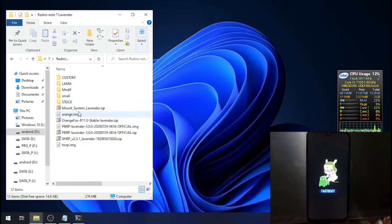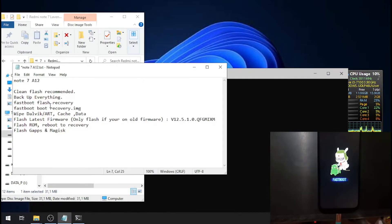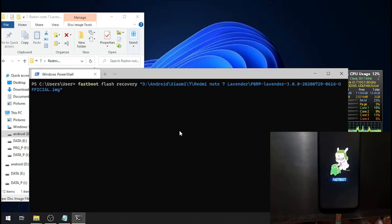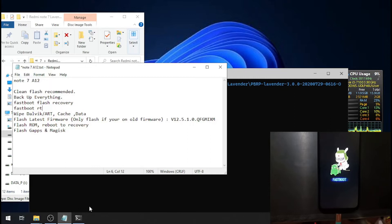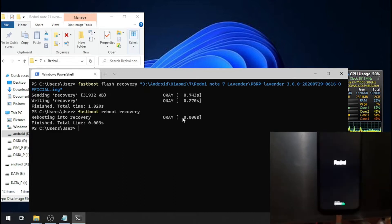I already have the custom recovery here — we're going to use PBRP. Let's flash the custom recovery. Copy and paste the command, drag the file, paste it and hit enter. This custom recovery takes some time to flash, so please be patient. Now we are in the custom recovery.